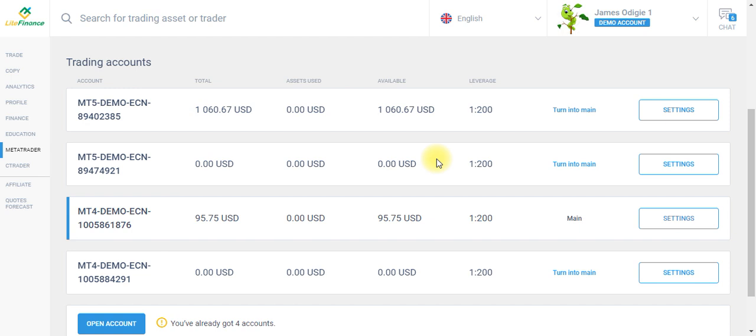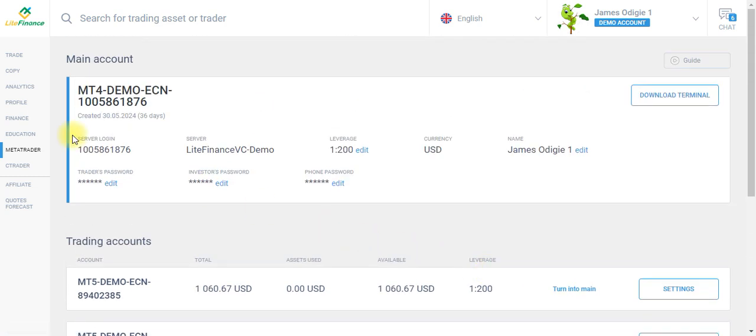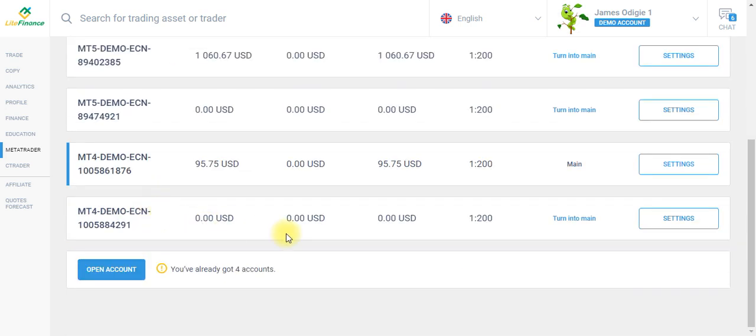before you can actually start using your demo account. First, we need to turn this into our main account. Once we turn it into our main account, it will push the other account down below, and this will be our main account, just as the name implies: turn into main. Let's do it.